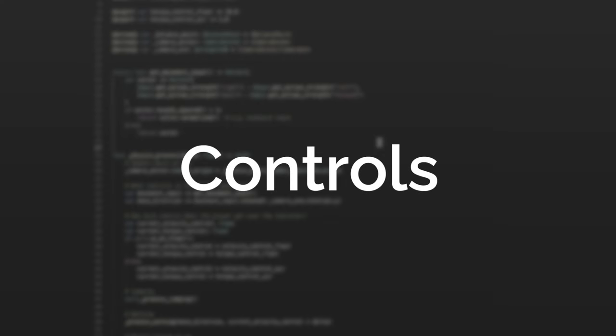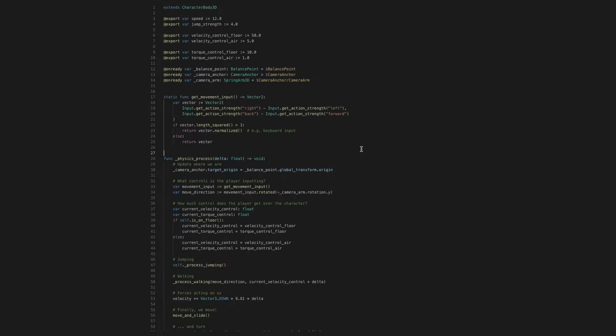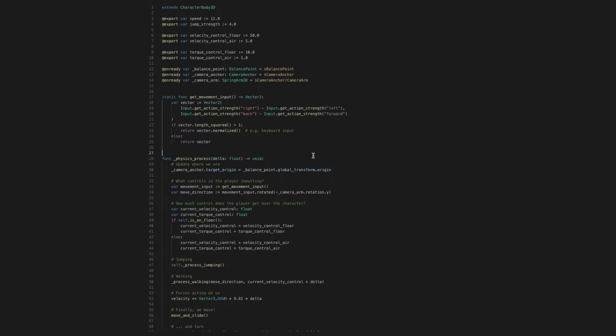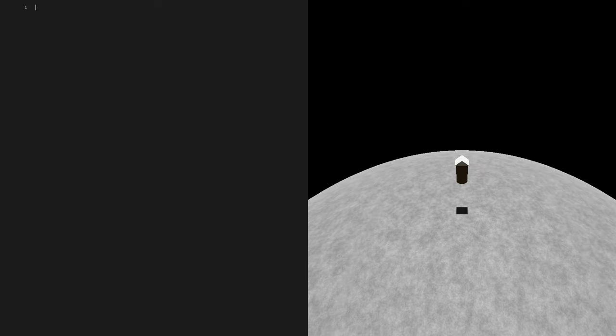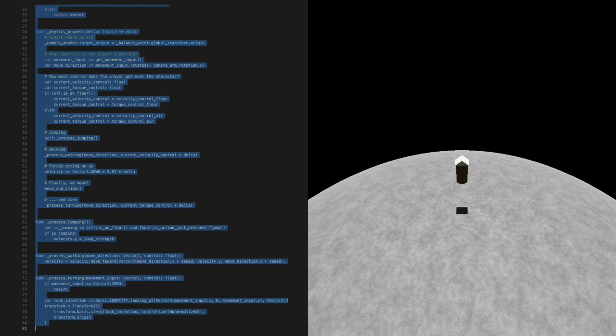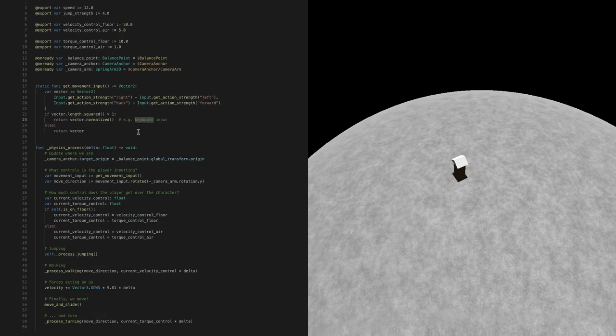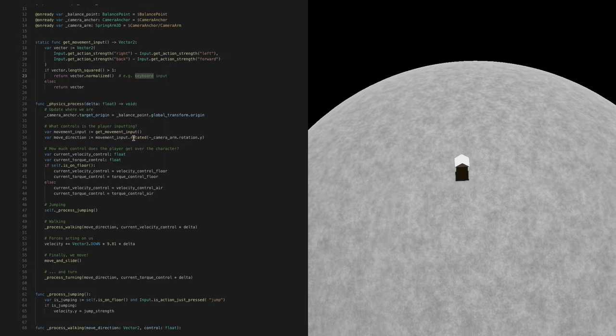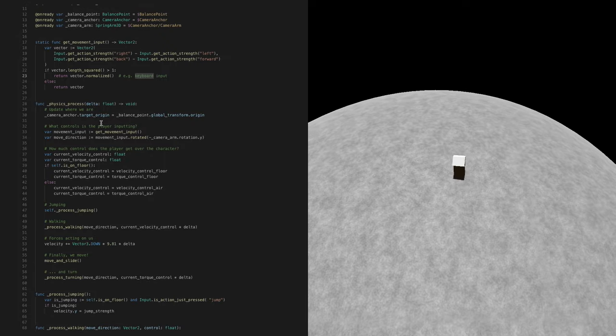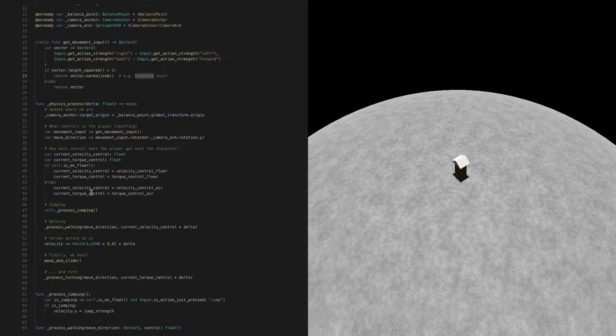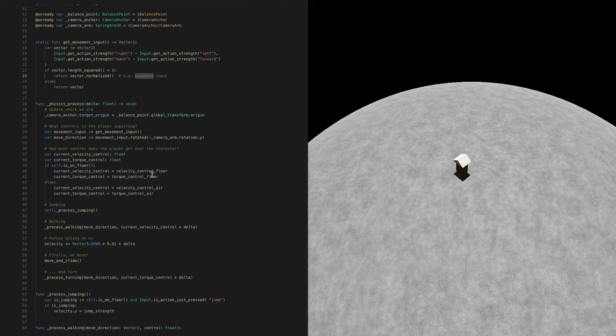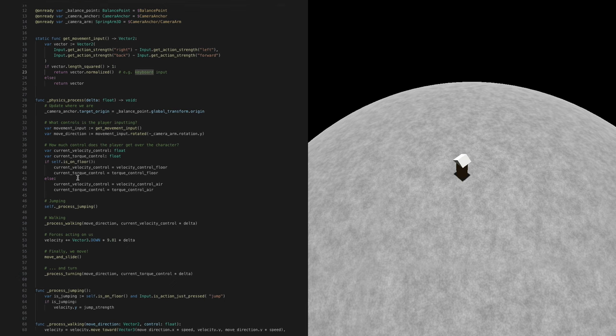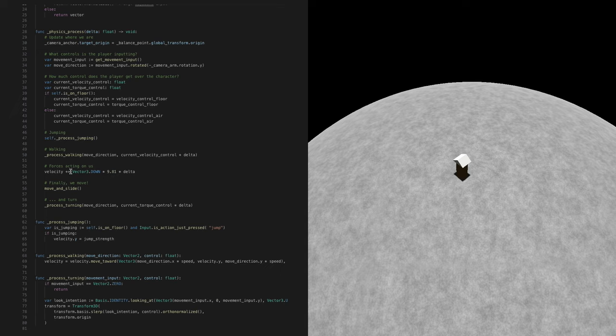Controls! Not only are they needed to move your character, but they are also needed to move your character. I've got a pretty simple setup right now. I'm just reading what the inputs are, then figuring out how much control the player has over their character, and then I'm handling jumping, walking, the forces acting on the character, and finally movement itself and the turning.